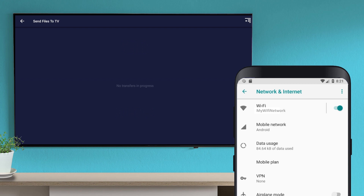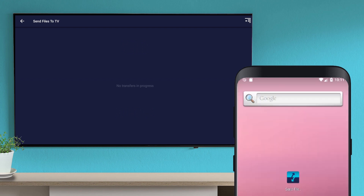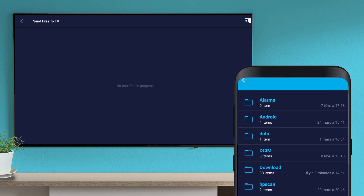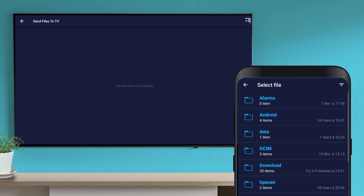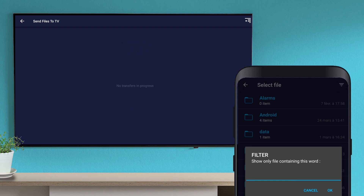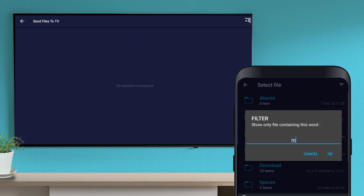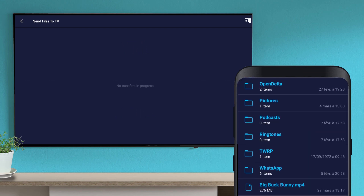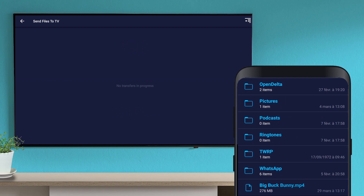Launch the application on your smartphone and select Send. Select the file from the list of files stored on your device. We are looking for an MP4 file, so let's filter the list. Select the file.